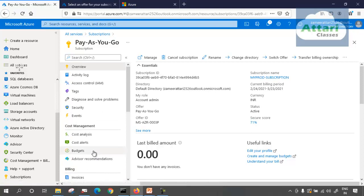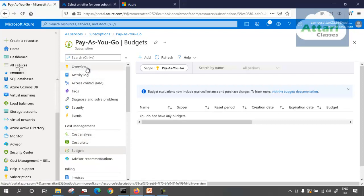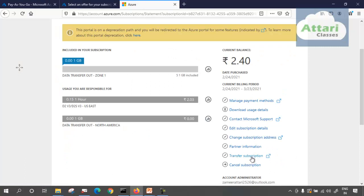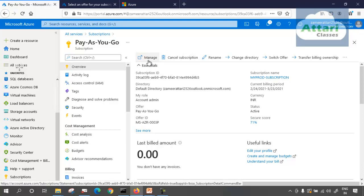Going ahead, I can set budgets here. Within this one month, if I don't want to get a huge charge, I can set an alert — for example, when the charge reaches 10,000 rupees, I get alerted. There is a complete lecture on budget analysis and cost saving. This is about your subscription. I can cancel the subscription — then all resources will go away, and it takes approximately 30 to 90 days to complete. I can manage my subscription — if I click on manage, I can edit the subscription, change the address, transfer the subscription to someone else, or cancel it.